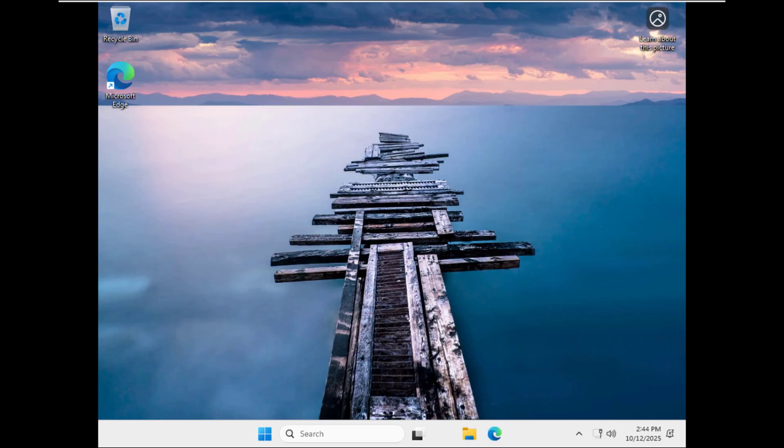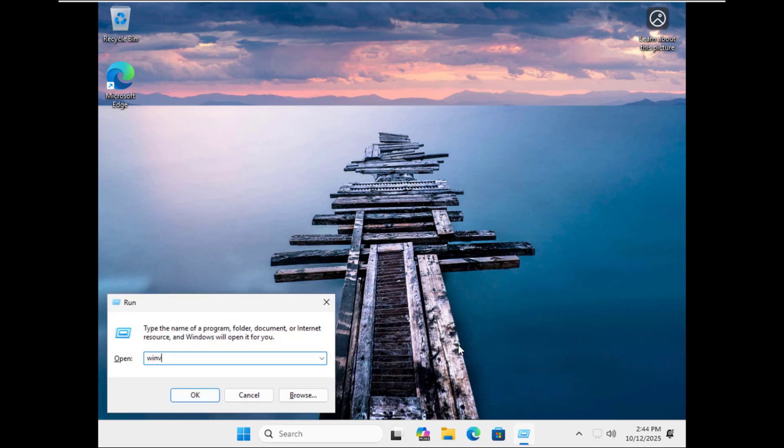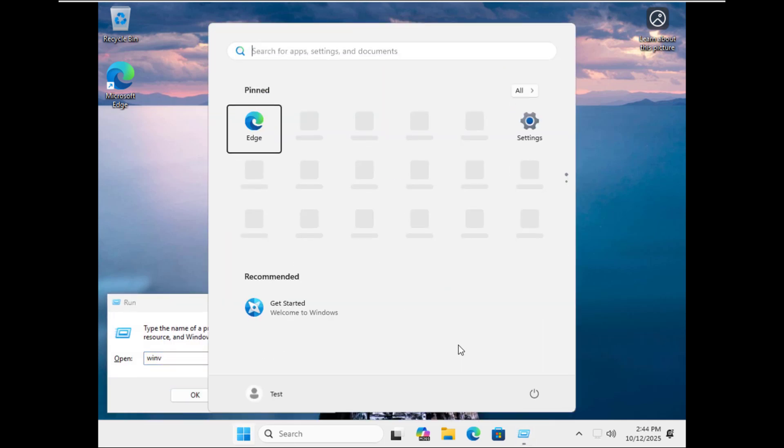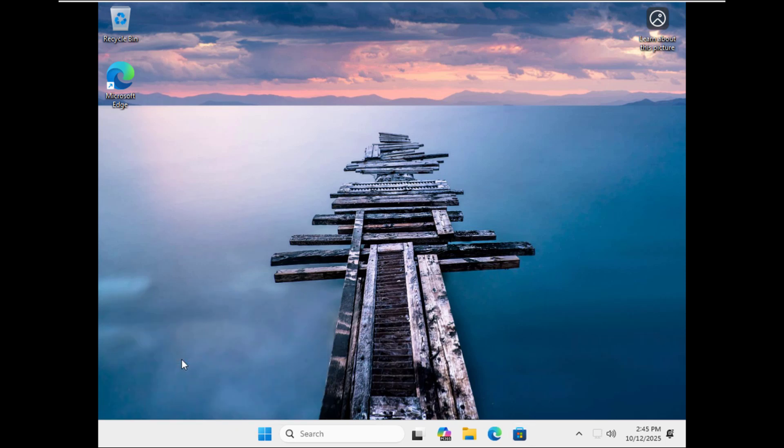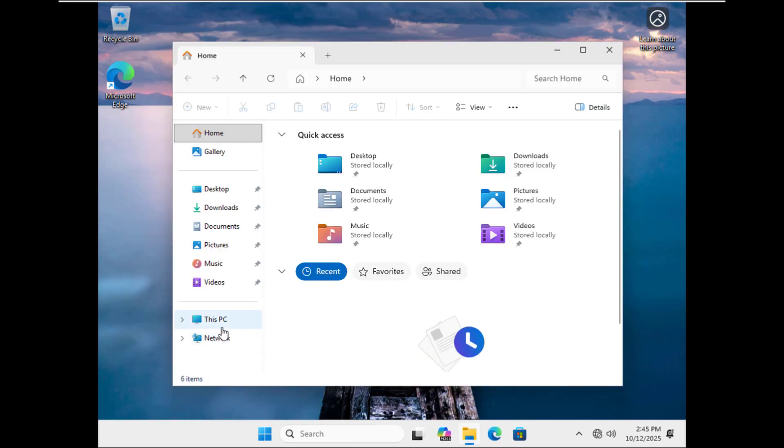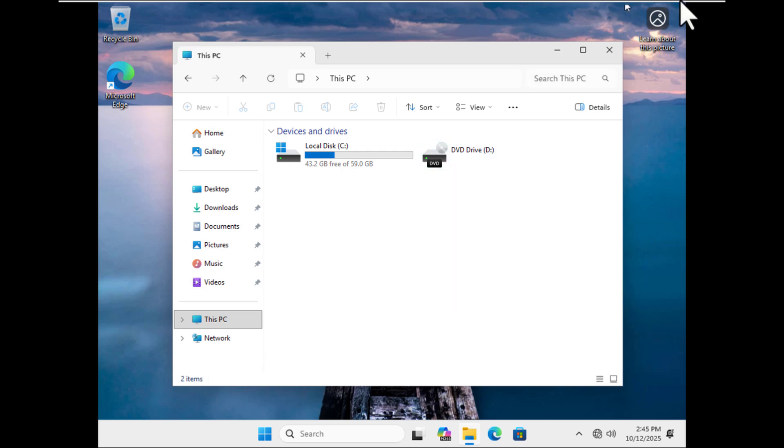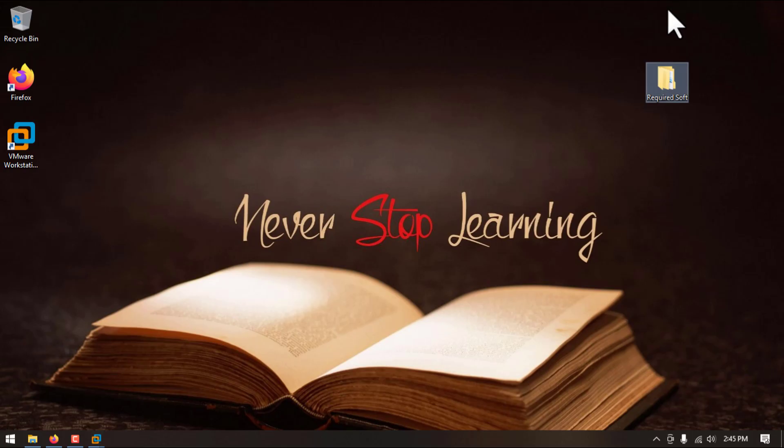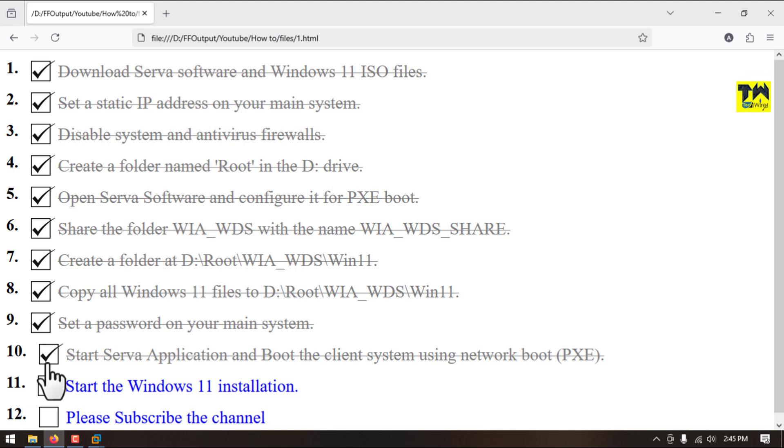As you can see, we have successfully installed Windows 11 25 H2 version. We will check the version and you can see we installed 25 H2. This is the latest build from Microsoft side and we have successfully installed this OS. We have completed step number 10 and 11 as well.